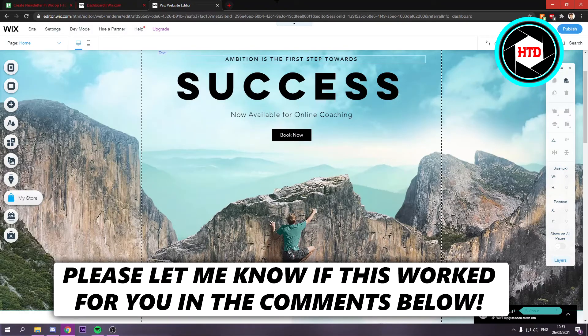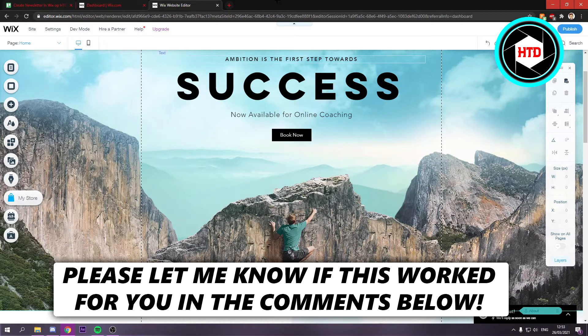How to create a newsletter in Wix. That's what I'm going to show you guys in this video. So let's get started right away.